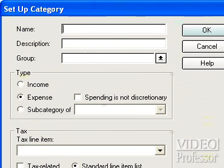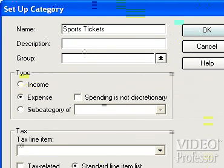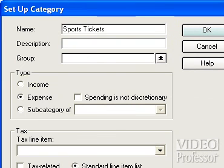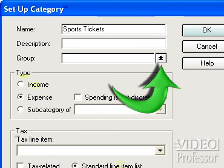This opens the Setup Category dialog box. We will make a subcategory under Entertainment to keep track of money spent on sports tickets. Type 'Sports Tickets' in the name field, then press the Tab key twice since we don't need a description.